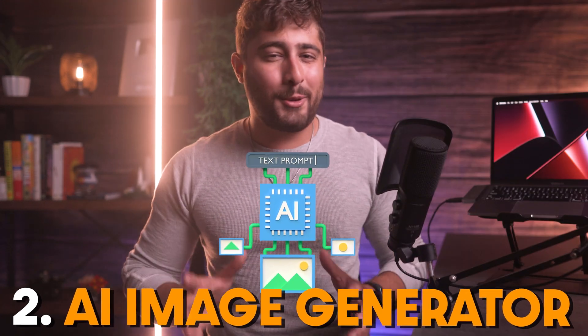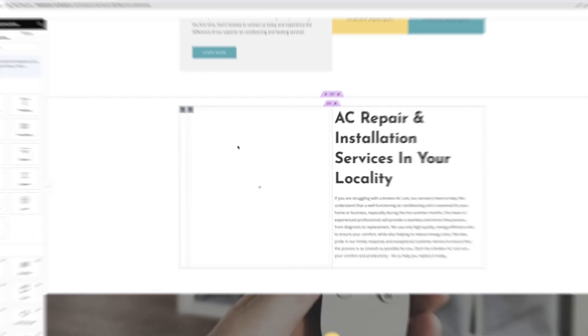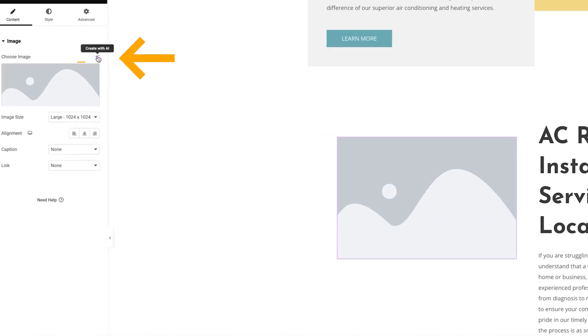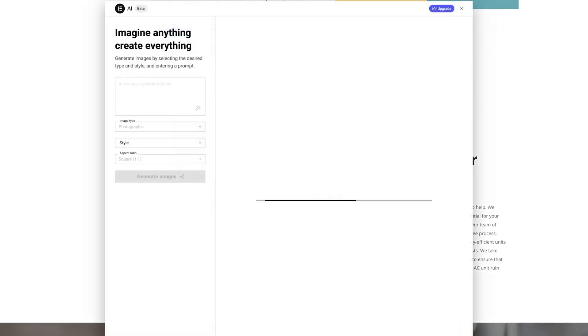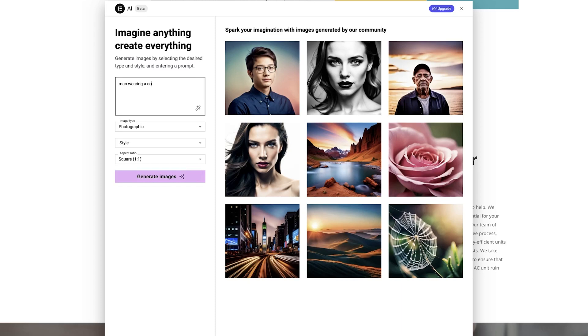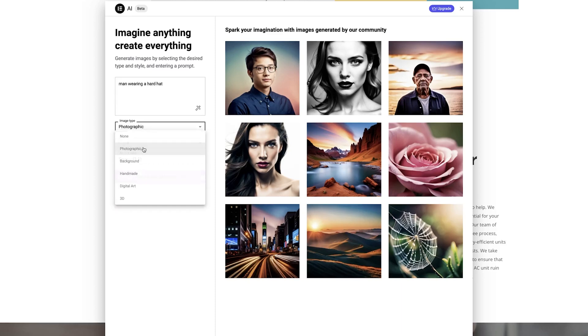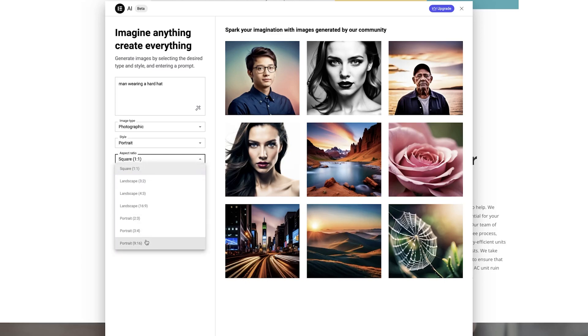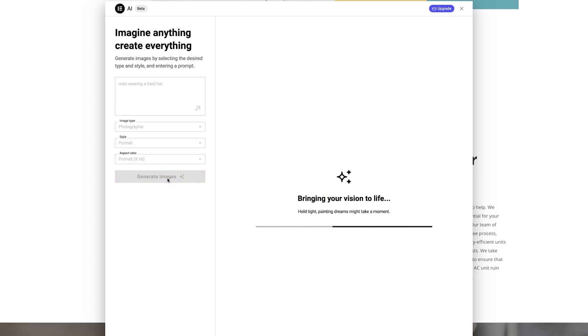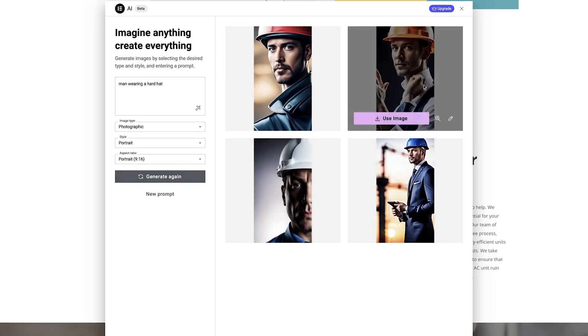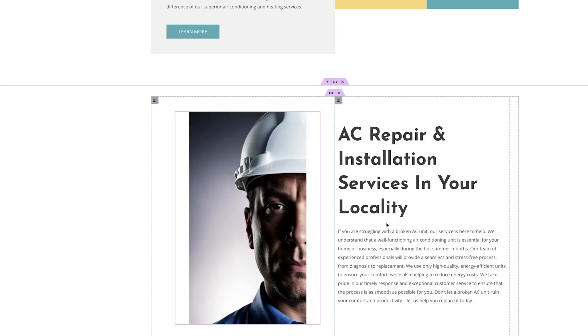Elementor's second AI tool is the new image generator, which is probably my favorite out of all three. You don't even have to use external AI image generators like DALL·E or Midjourney. You can simply add a new image widget on your website, click on the create AI button, and you're ready to go. From here, you enter your own AI prompt for what kind of image you're looking for, choose the image type, the image style, and finally the aspect ratio, then generate your image. This is so freaking cool — I'm really excited that Elementor introduced this feature and I definitely see myself using it in the future.